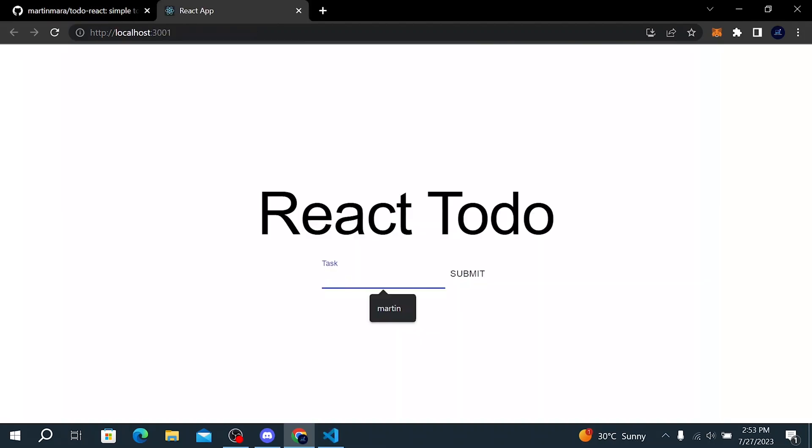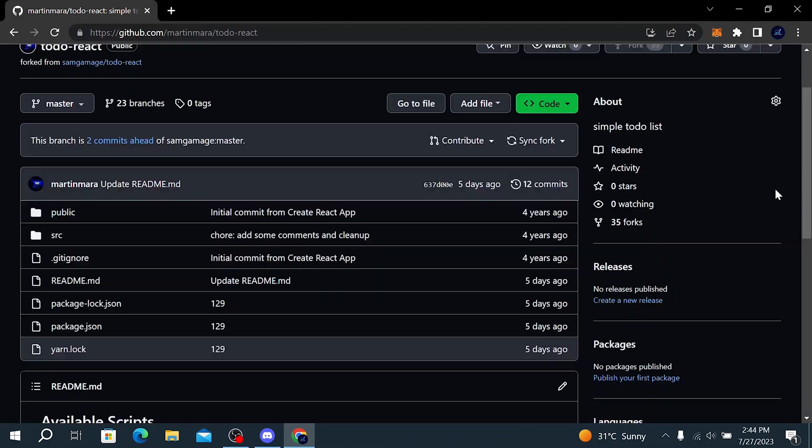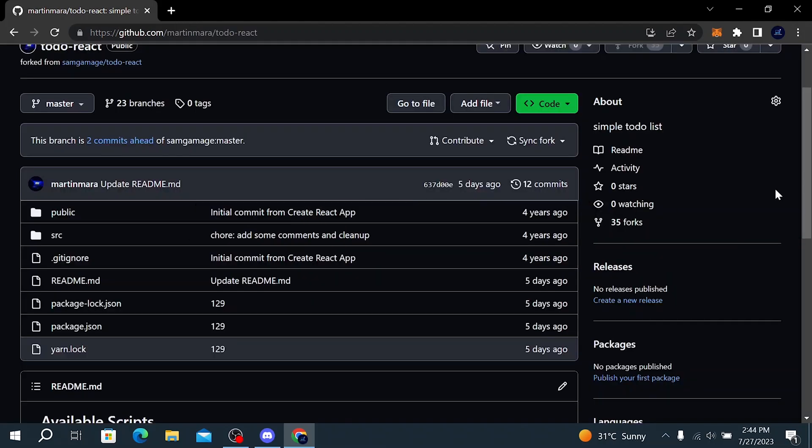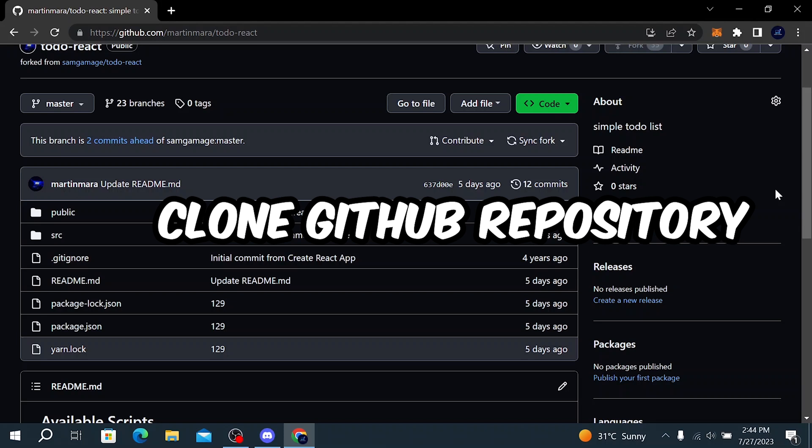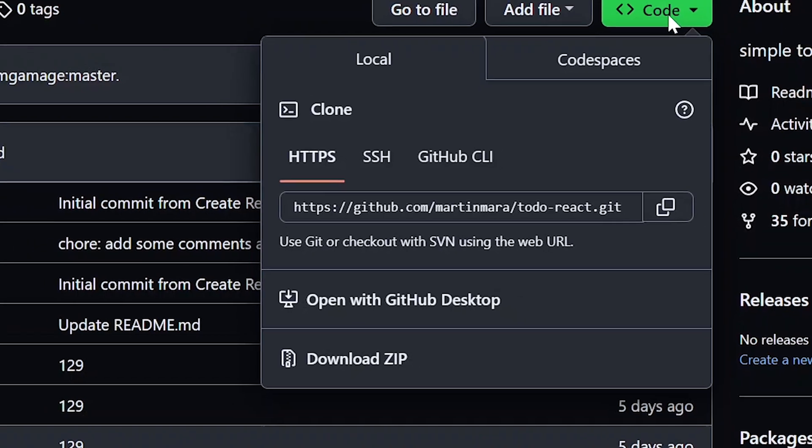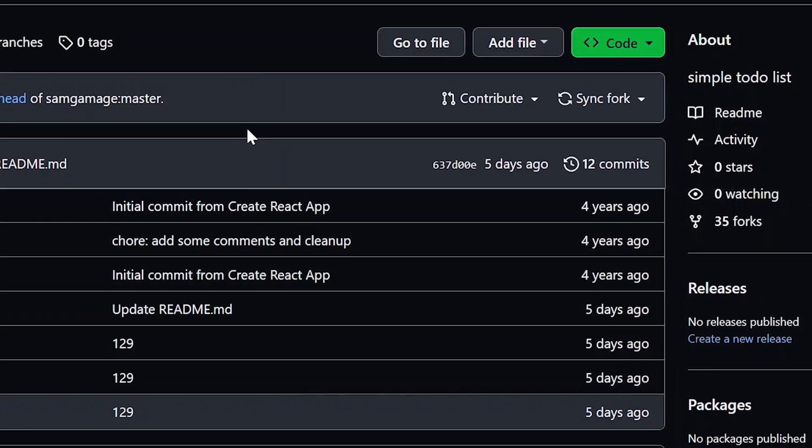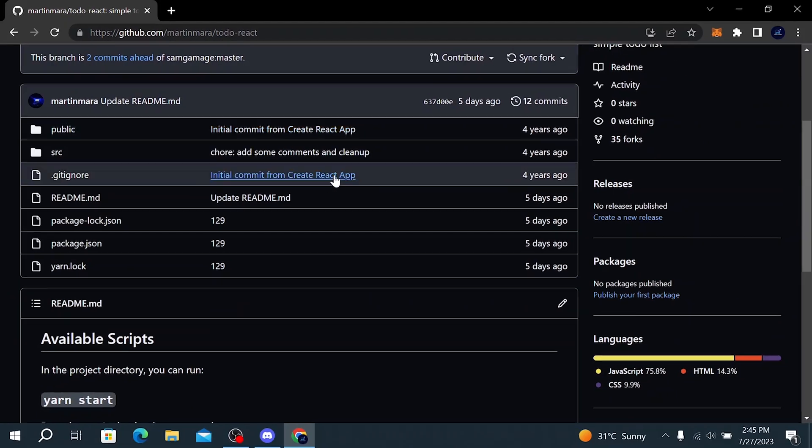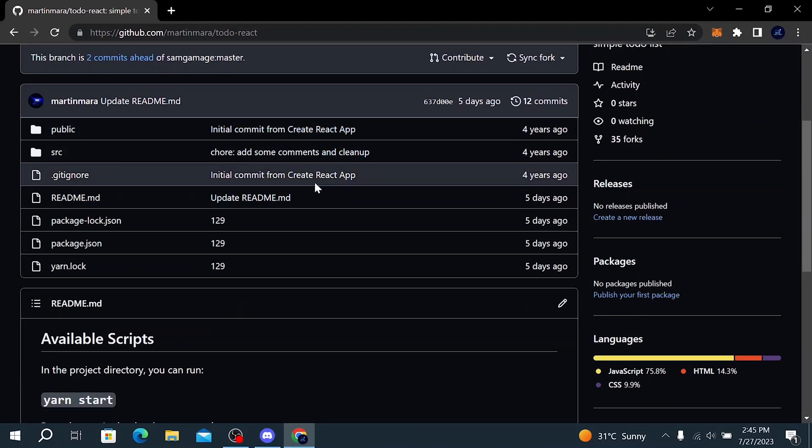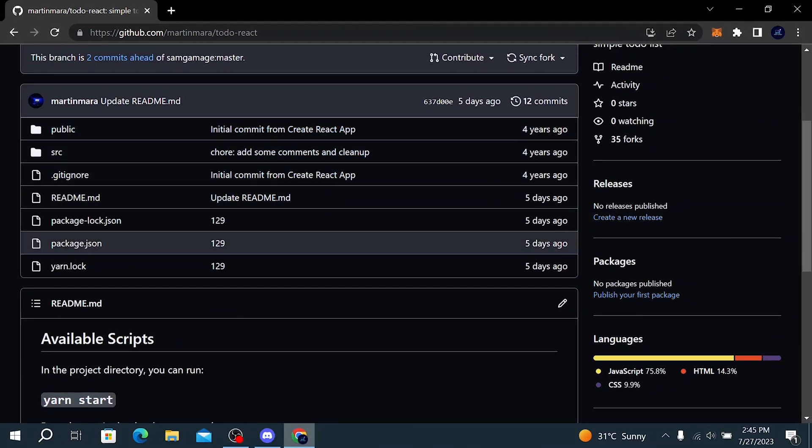I'm going to use one of my old React projects. It's a simple React to-do app and you can clone the GitHub repository to get started. To download this project, all you have to do is click on this download as zip button and then you can extract the folder on your desktop.